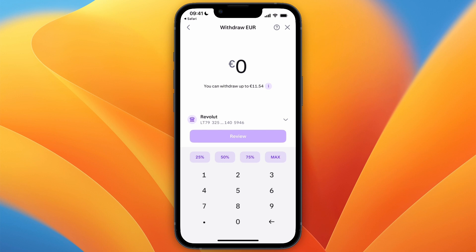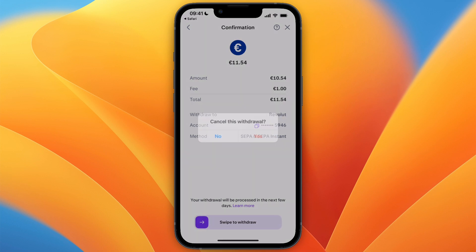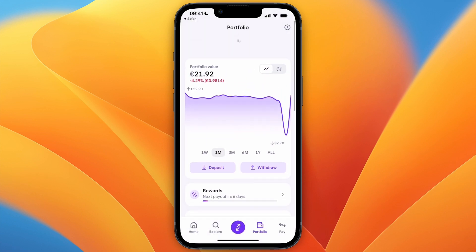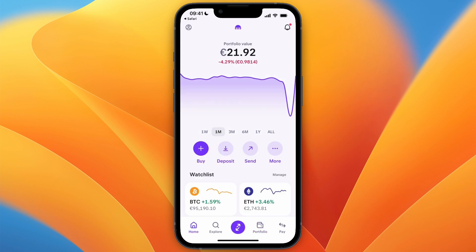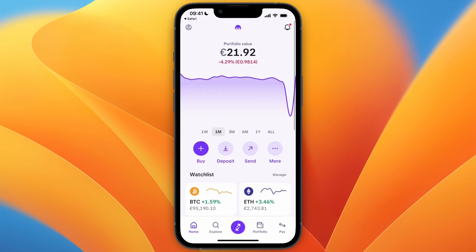Once I click on Revolut I'll also be able to see the other bank account I just added. Once I've verified it by clicking the link in my email, I can select it and withdraw money to that bank account. That's how to add your bank account in Kraken — now you know how to both deposit and withdraw money using your bank account.